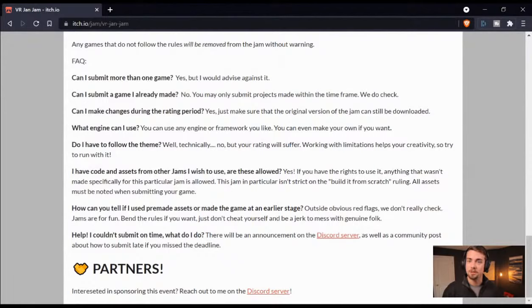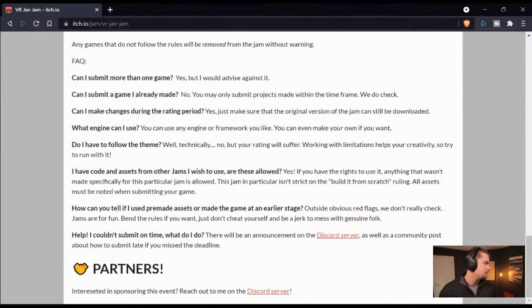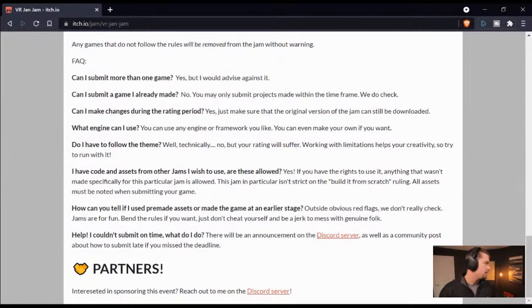If you are interested in coding for game development, I highly recommend Brackeys. Brackeys has a really good series on YouTube about how to get into coding — highly recommend that.